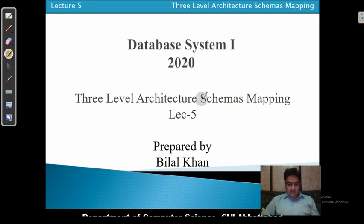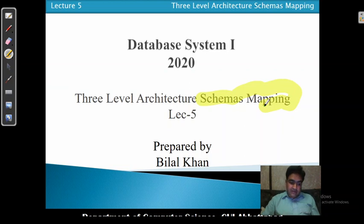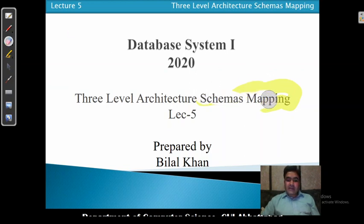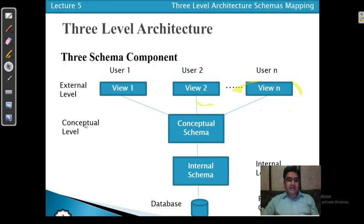Schema mapping is actually the link established between two levels. Whenever we are creating the link between two different levels, that is established by schema mapping. The data item or object of one level interacts with the object of another level — that concept is called schema mapping.